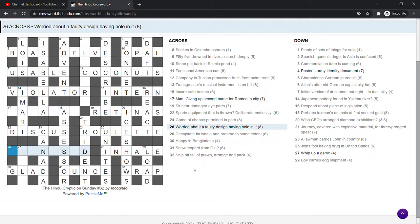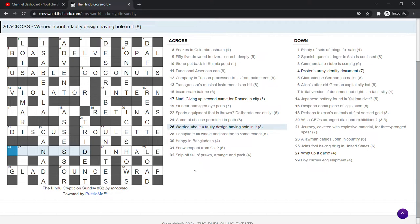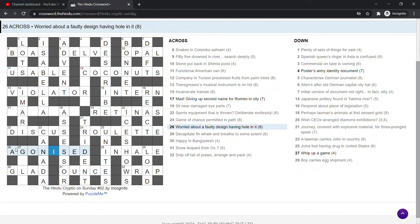Worried about a faulty design having hole in it. We've got letters of design there, so I wonder if a faulty design could be an anagram of design. So this is probably E. Agonized? Yeah, it is. It's A is A. Faulty design is everything else without the O. An anagram of design. A hole is O. We had O as an egg here. Now it's a hole. We put that inside. Agonized. Worried. Good.